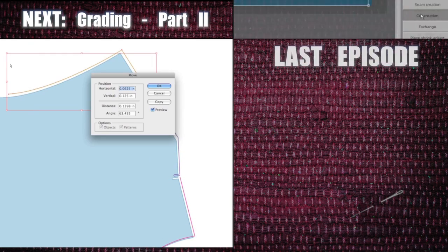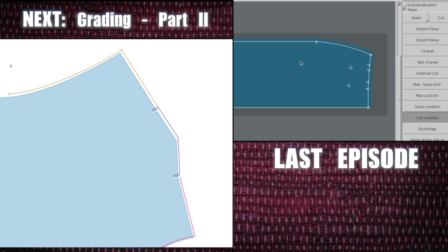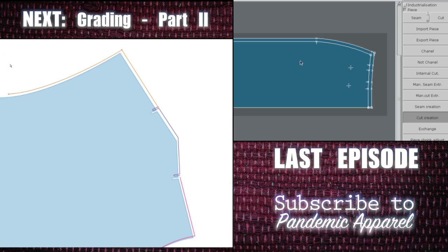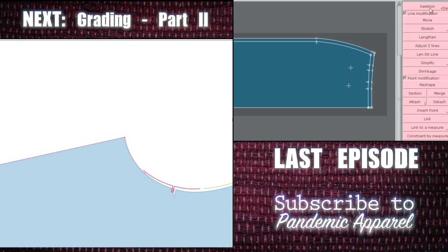Next episode will be part two of grading the basic bodice. If you missed last episode on drafting a skirt with Lectra, be sure to check that out, and in the meantime make sure you're subscribed to Pandemic Apparel.